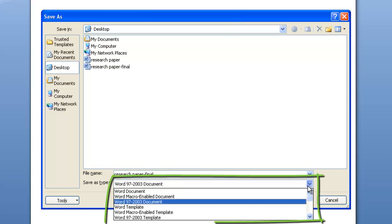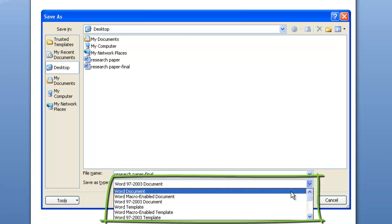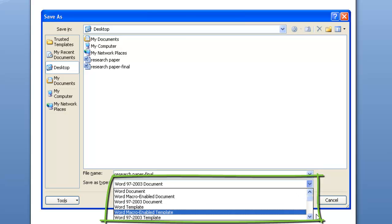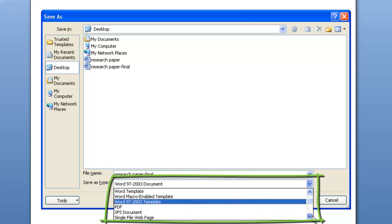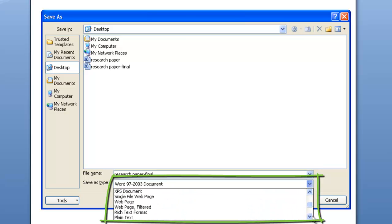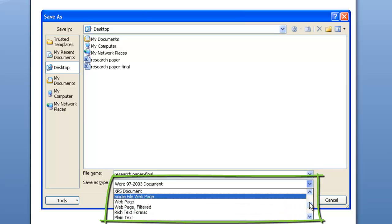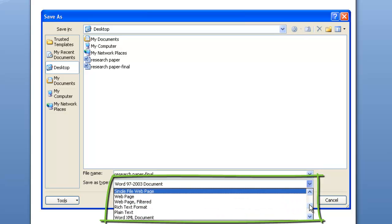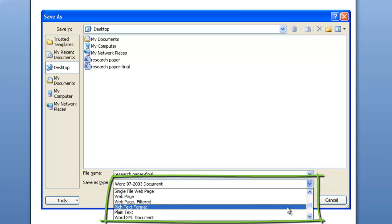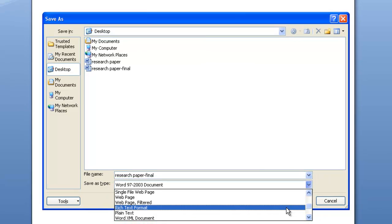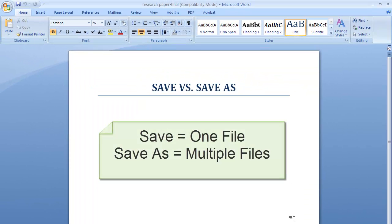So, the drop-down menu in the Save as box will give you different options. You can save the file as PDF or rich text format where every computer can open. Using Save, you end up with only one file. Using Save as, you can end up with multiple files.